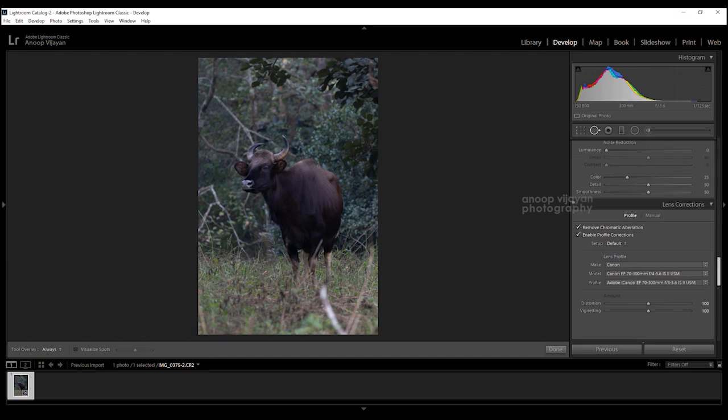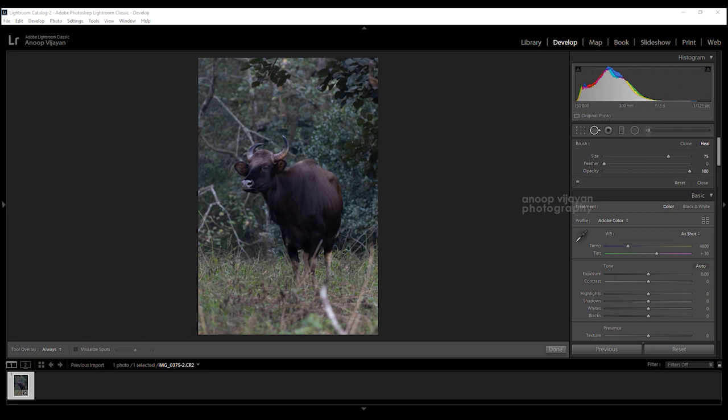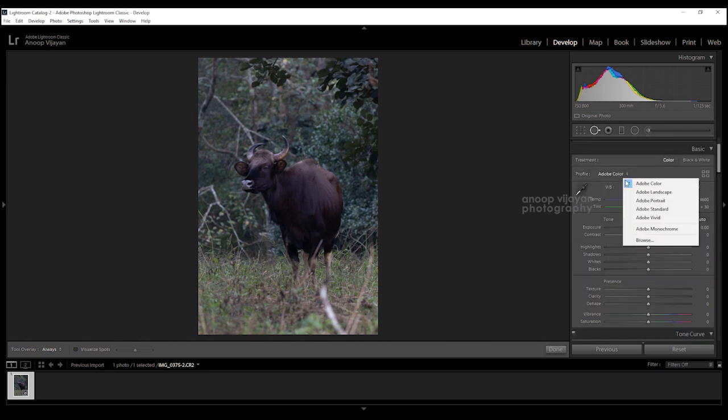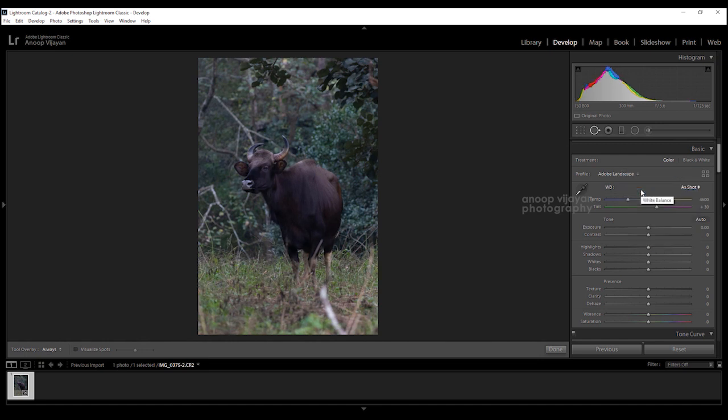I am going to do the basic editing with color correction. I am going to do the wildlife color correction. I am going to select the camera profile — I am going to select the landscape profile. I am going to use the landscape profile to enhance the greenery and do the details of the bison.